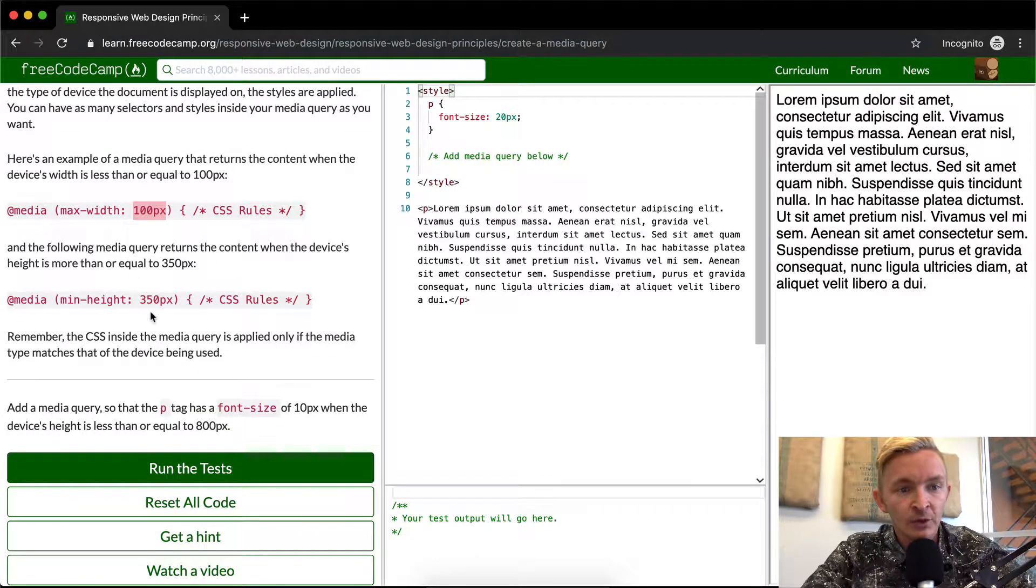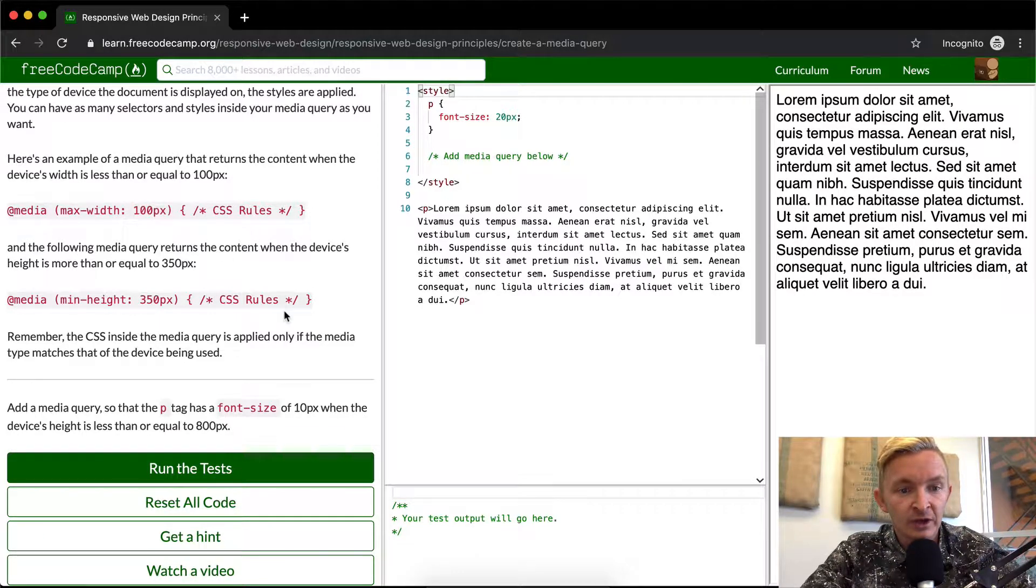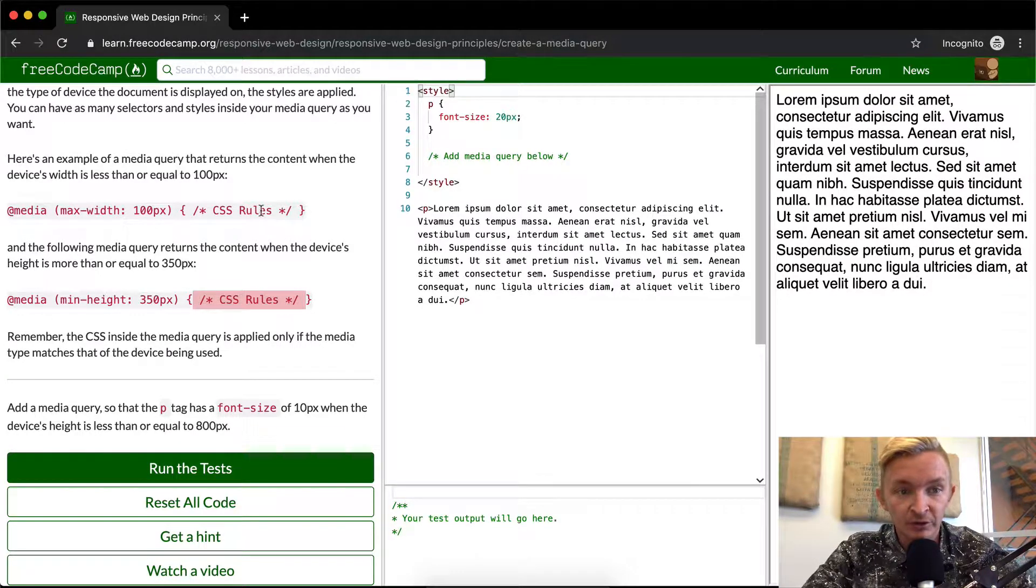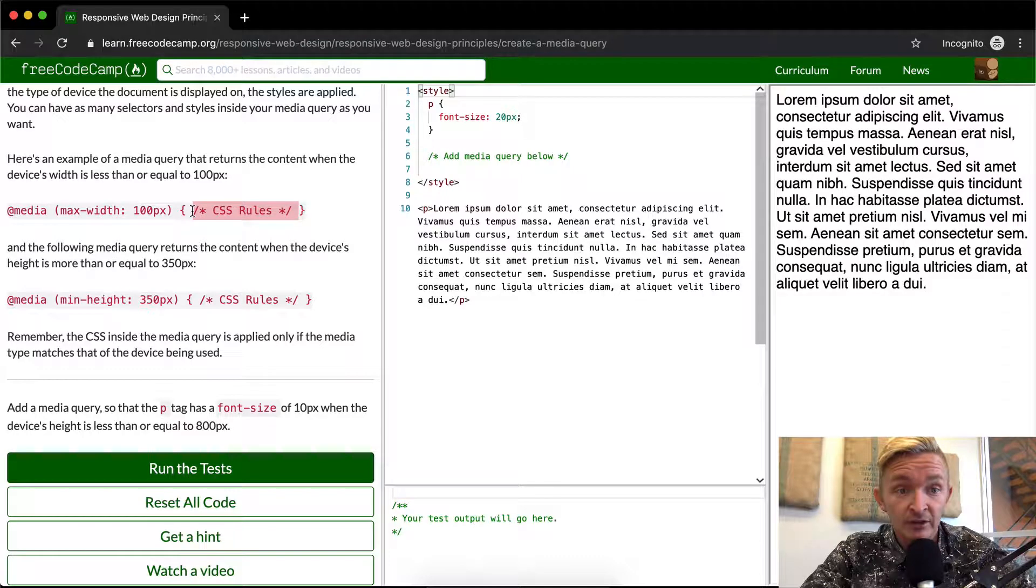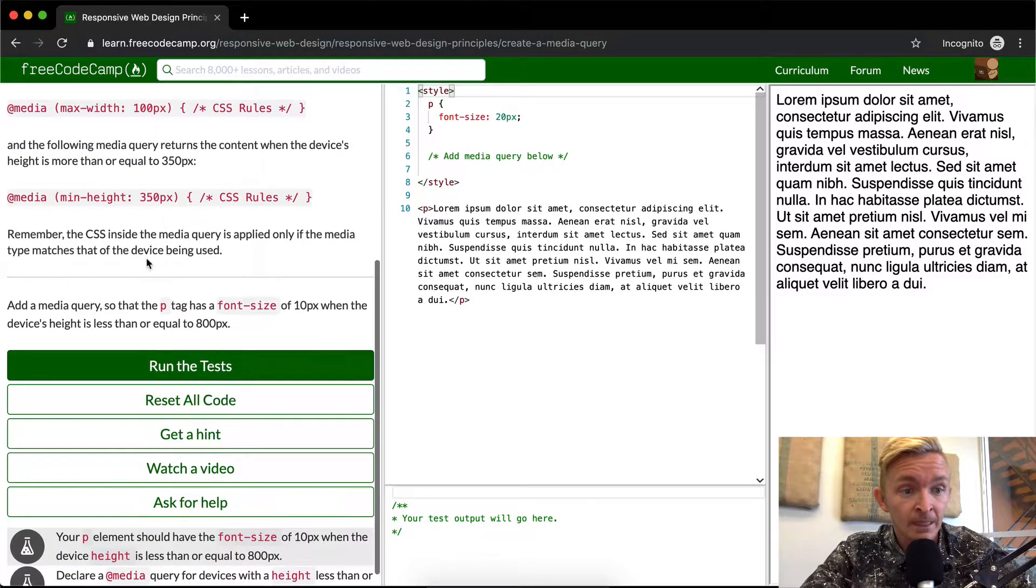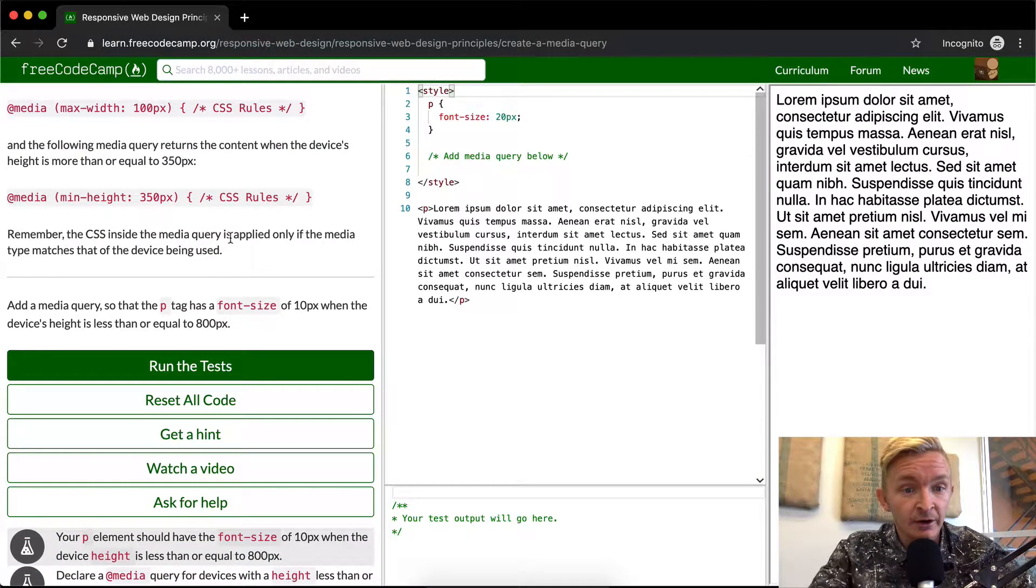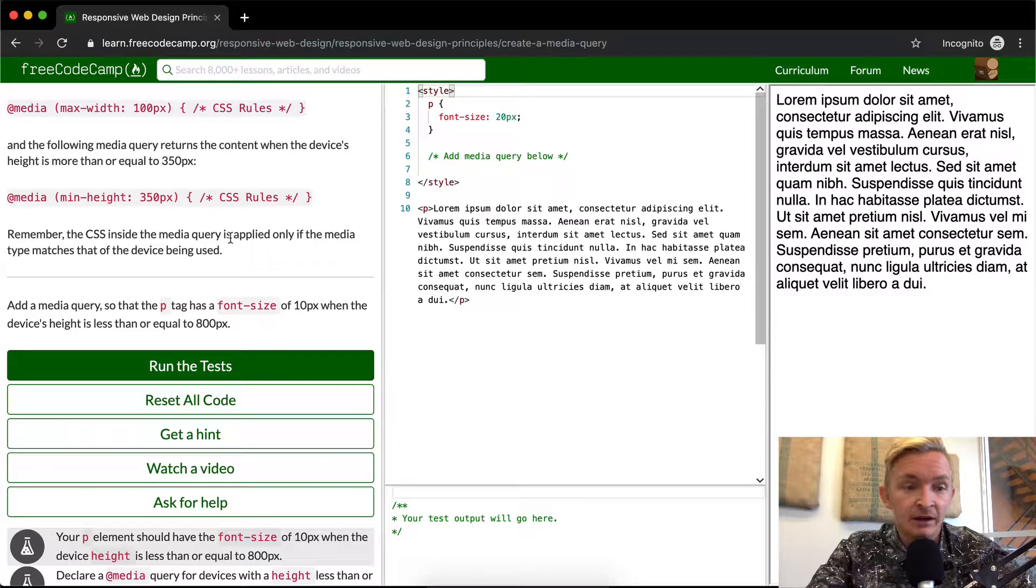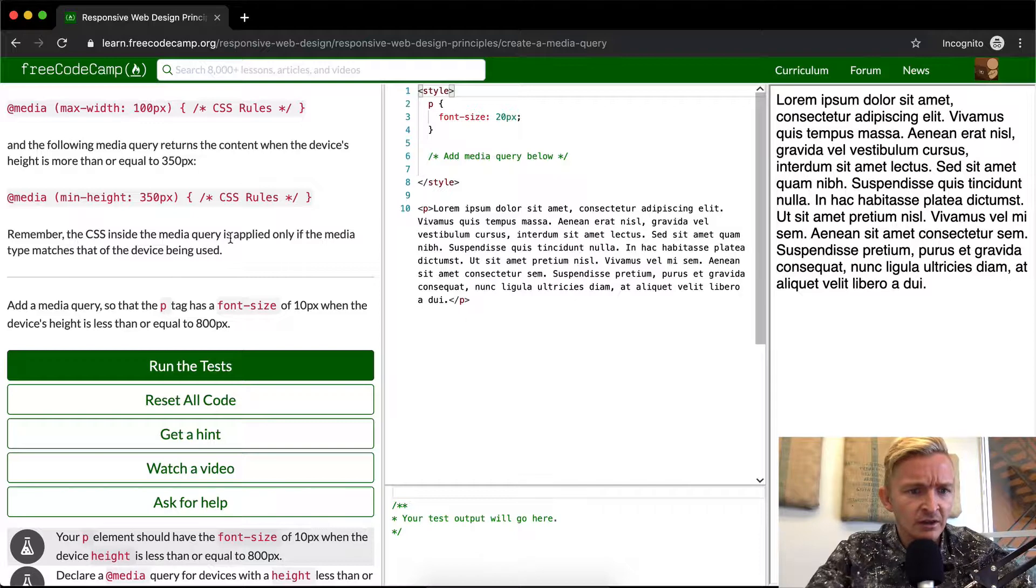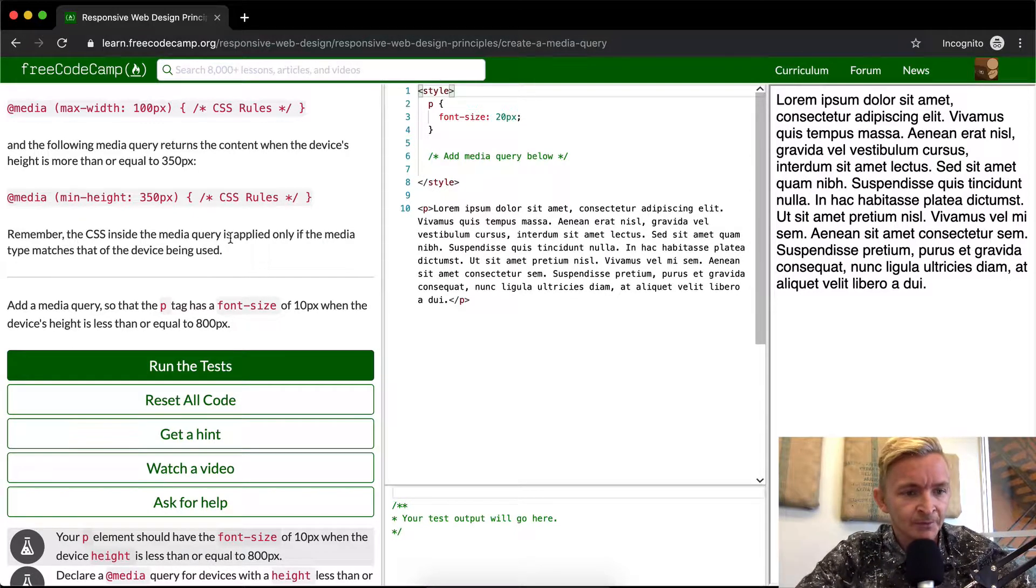If you had both of these, if you had a media device that was 300 pixels, it would execute these CSS styles. But if it was a really small screen, it would execute these pixels as long as it was under 100 pixels. Remember the CSS inside the media query is applied only if the media type matches the device being used.